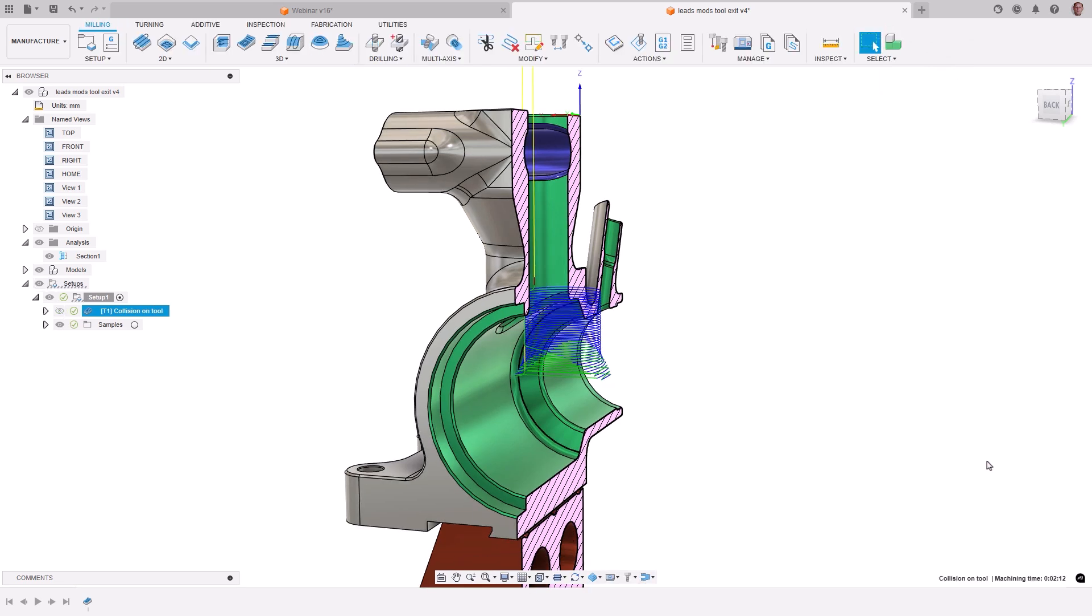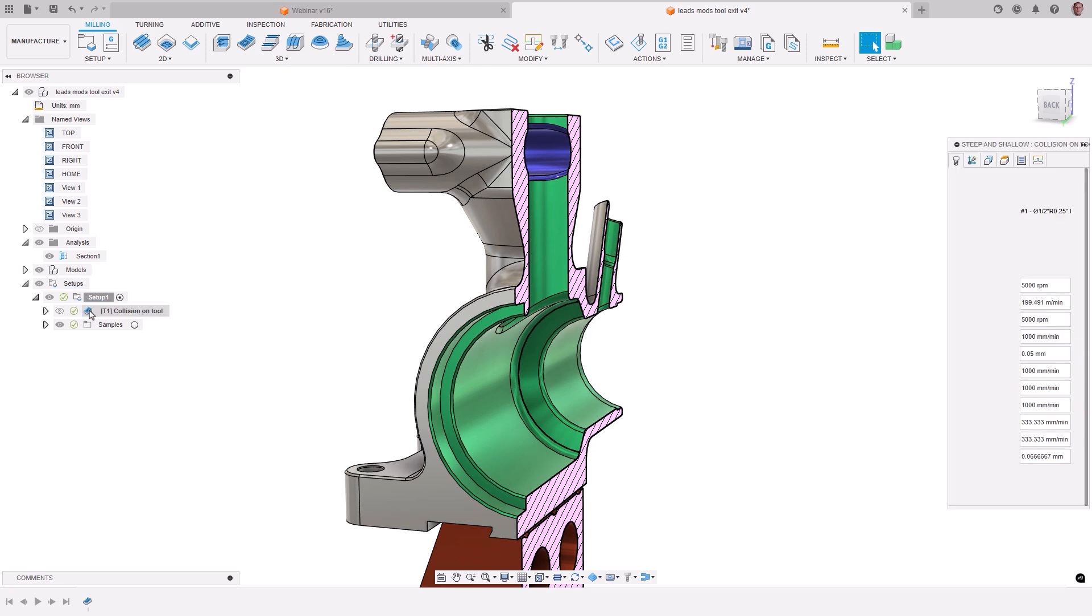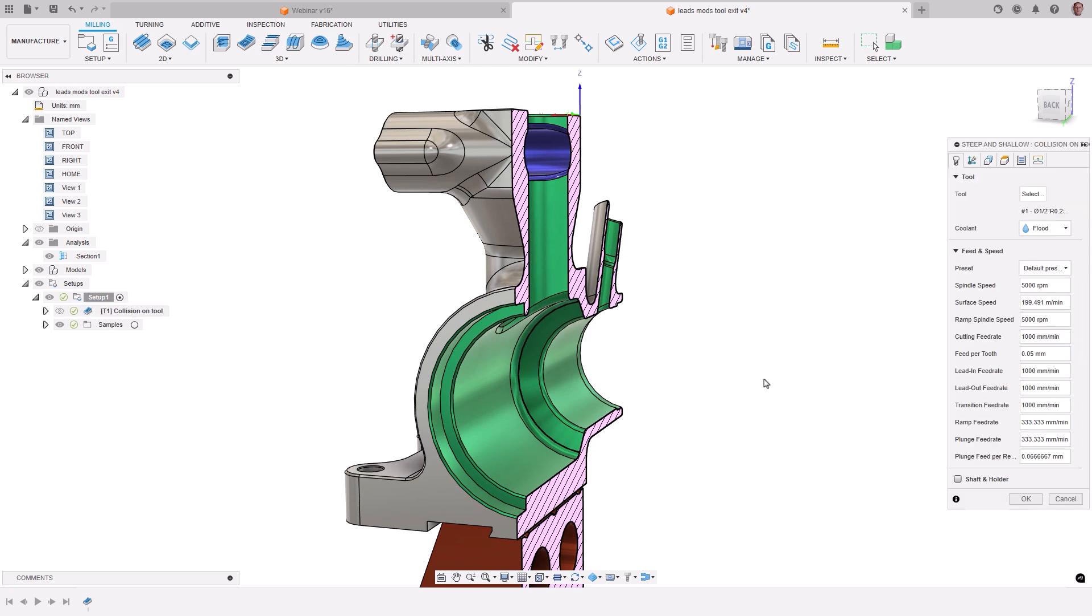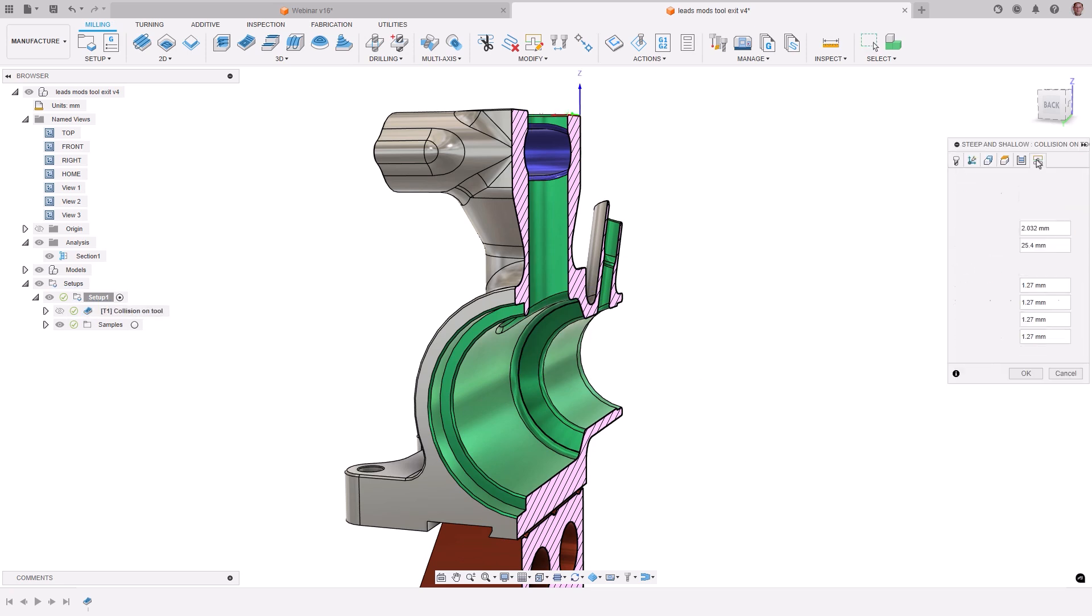We could change the lead settings in the toolpath, but it will change all of the leads and may require multiple attempts to find the correct parameters, each requiring a toolpath recalculation costing considerable time.